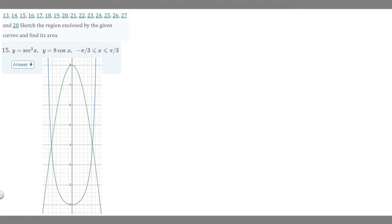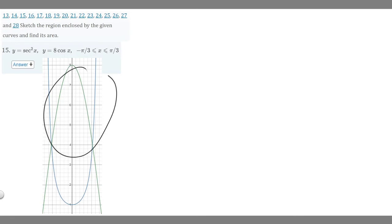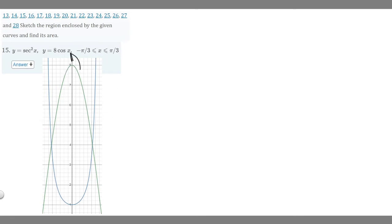In this problem we're told to sketch the region enclosed by the given curves and find its area. This is problem number 15 — y equals secant squared x, y equals 8 times the cosine of x, with upper and lower bounds of minus pi over 3 and pi over 3. I graphed it here on Desmos: the green curve is 8 times cosine of x, and the blue one is secant squared of x.